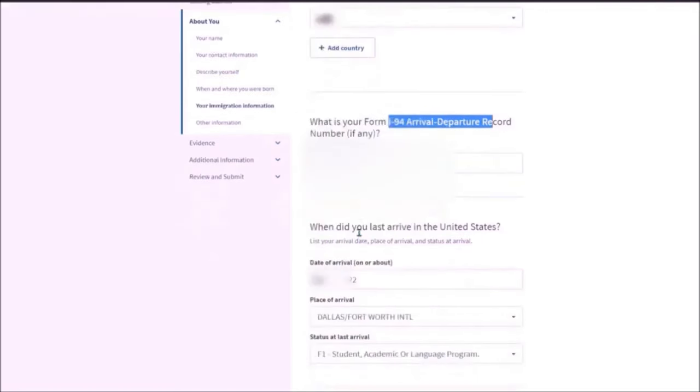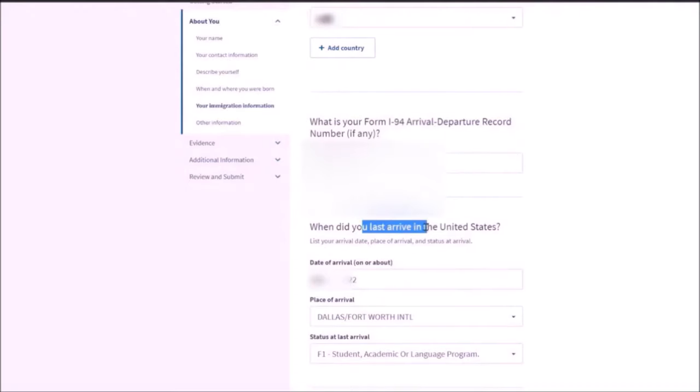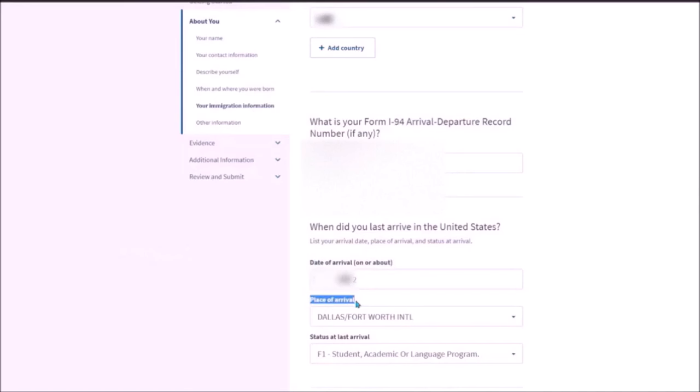And then when did you last arrive? This information is also located on the I-94 record. The place of arrival is not mentioned. So you need to see your ticket and understand which airport it was.